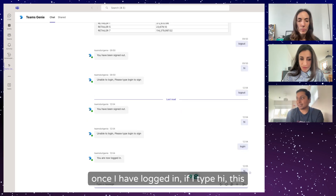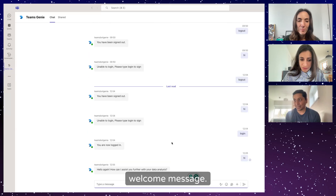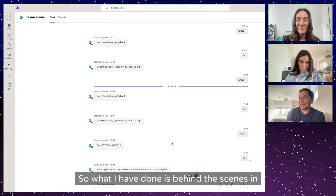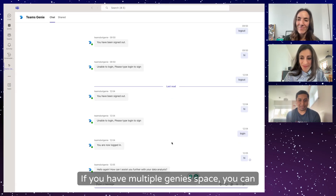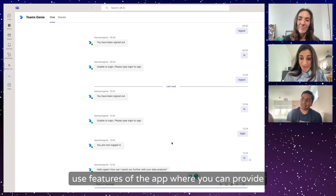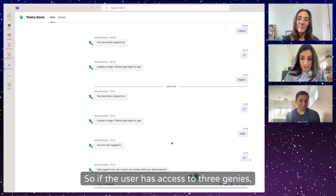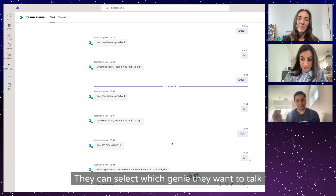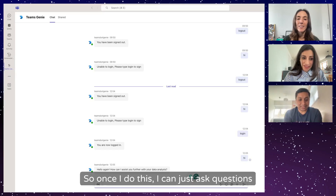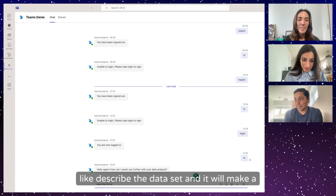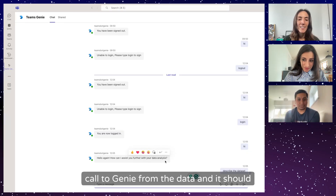Once I've logged in, if I type 'hi', it makes a connection to Genie and gives me Genie's standard welcome message. Behind the scenes in the code, I've connected it to one single Genie space — kind of hard-coded — but you can extend this. If you have multiple Genie spaces, you can use prompt cards in the Teams bot framework. If the user has access to three Genie spaces, you can show three cards to select from, then make the connection.